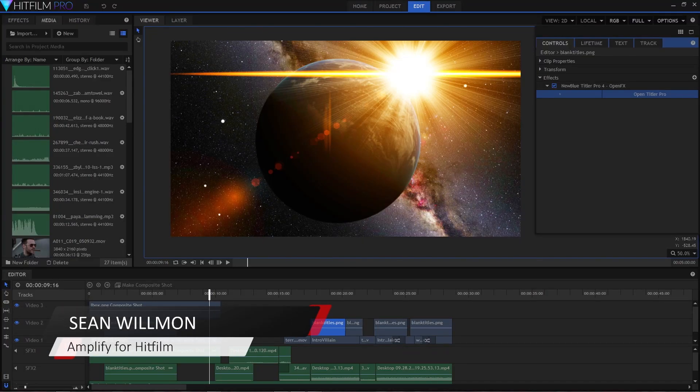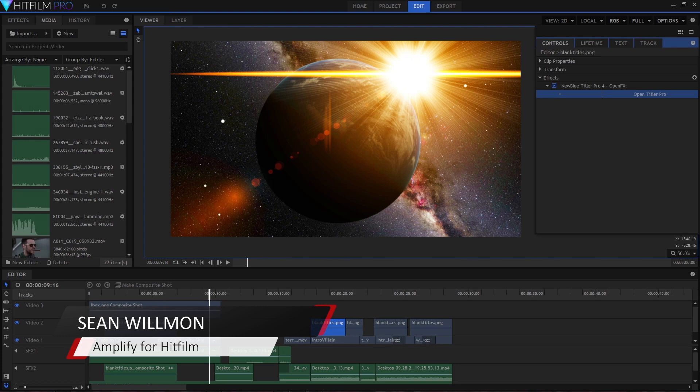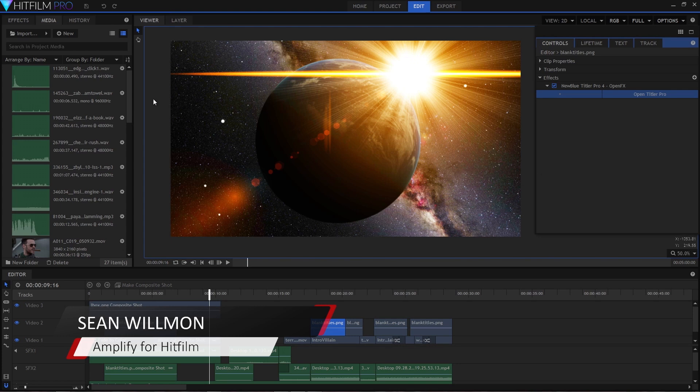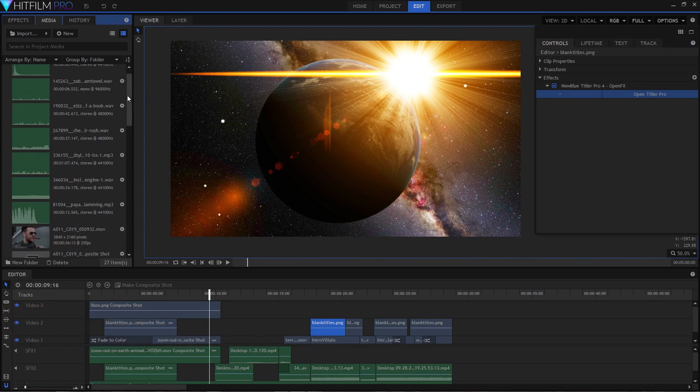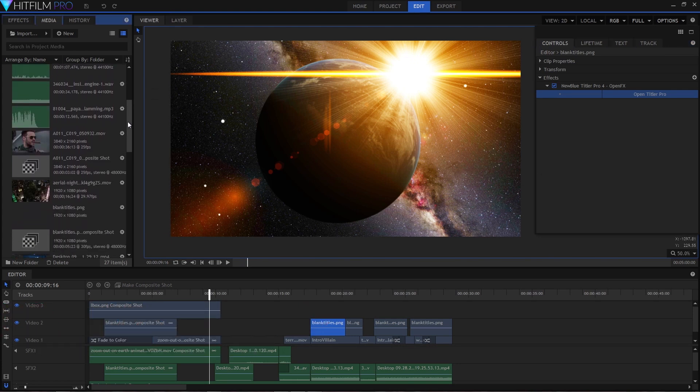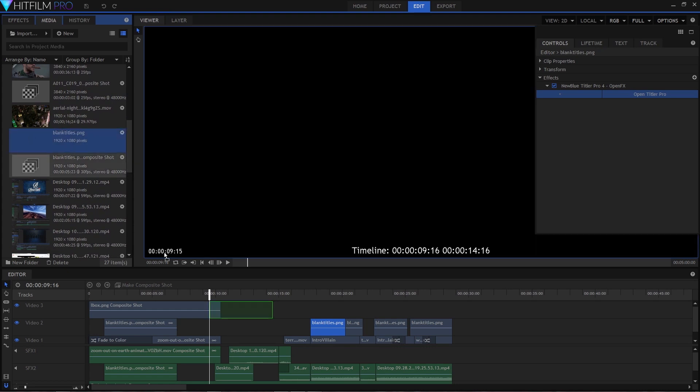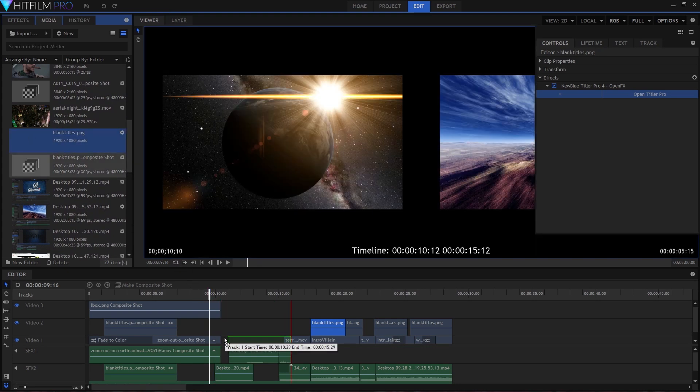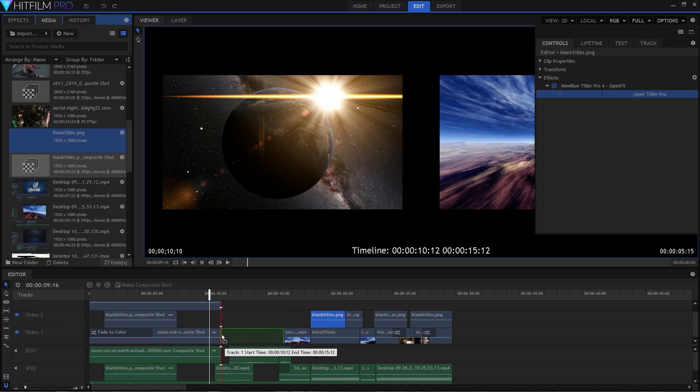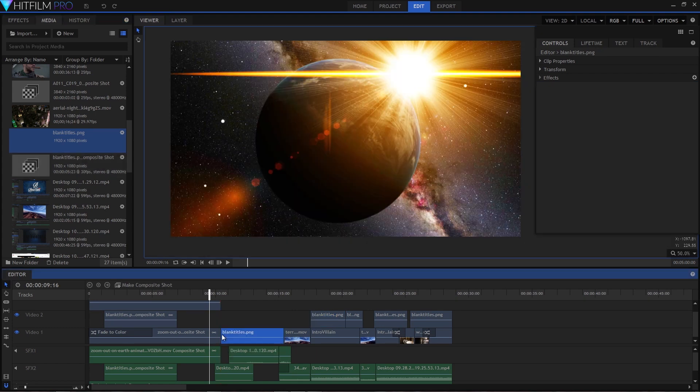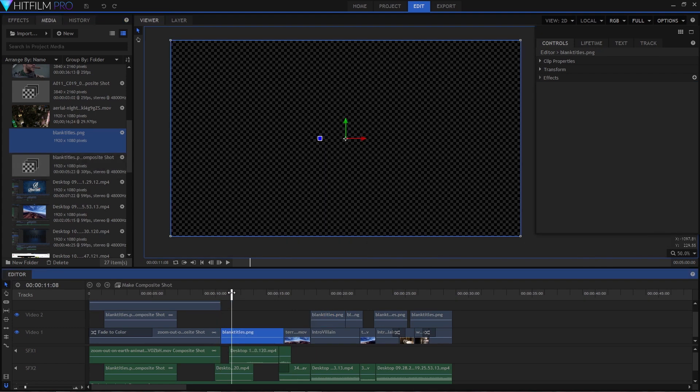My name is Sean and today I'm going to show you how to create an epic intro to your next film using a few of the over 53 plugins that can be found in Amplify for HitFilm. Amplify is an extensive suite of video plugins that's designed to address most of the needs you'll have in your videos.